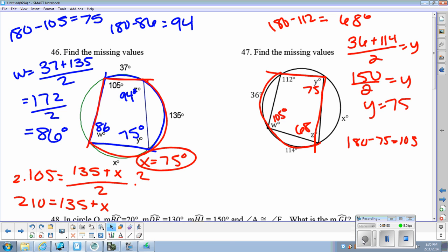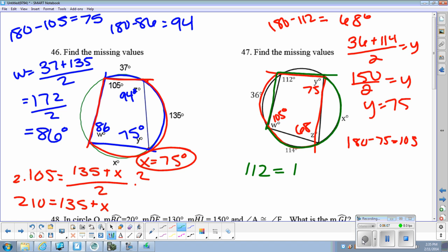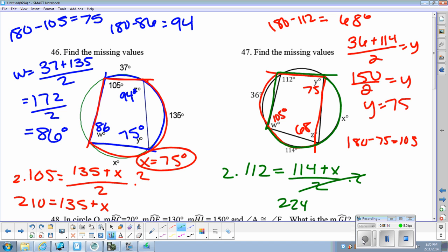Then we have to figure out X. Here's X, and here's an arc right next to it that we know. Here's the angle that intercepts that arc, so we know 112 equals 114 plus X divided by 2. Multiply both sides by 2: 224 equals 114 plus X. Subtract, and we get that X equals 110 degrees.